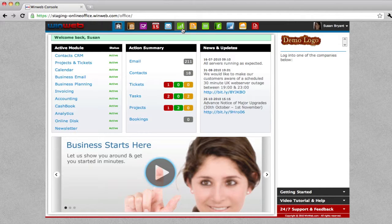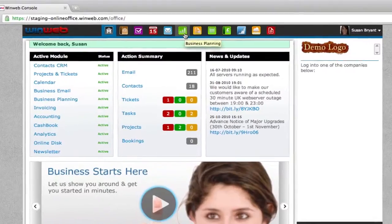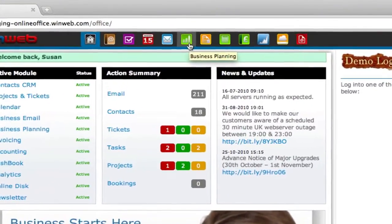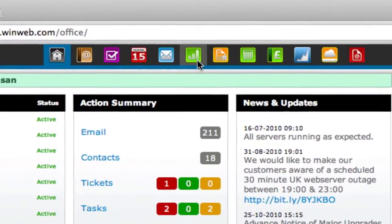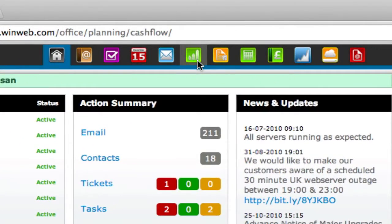At the very top of the console you will see a business planning icon and clicking this will open the business planning module.